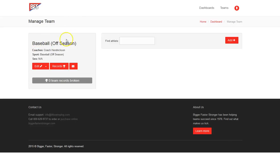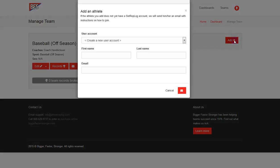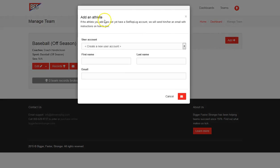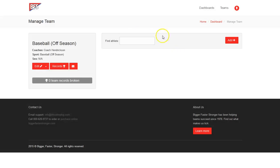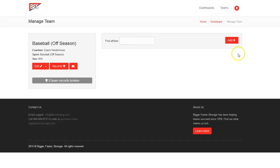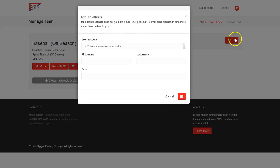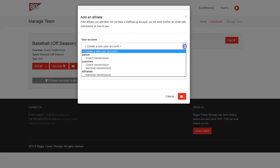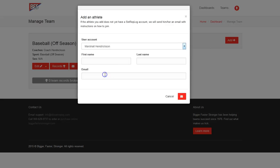Now as we go on, we see that we are the only coach here. Now let's say we want to add an athlete. Our athletes are going to be populated under this gray bar here. Now, once we have a large list of athletes, we can find an athlete by putting in their first or last name, and it will narrow down those with that last name. But for right now, we just have one, and we're going to add Marshall Hendrickson.